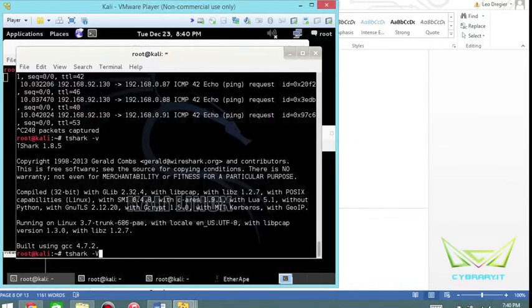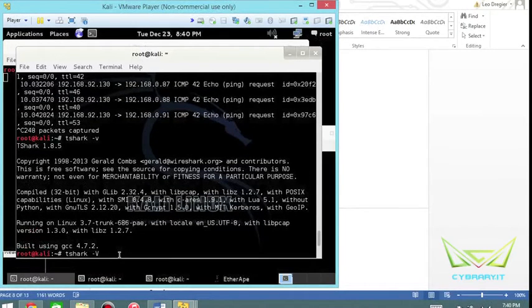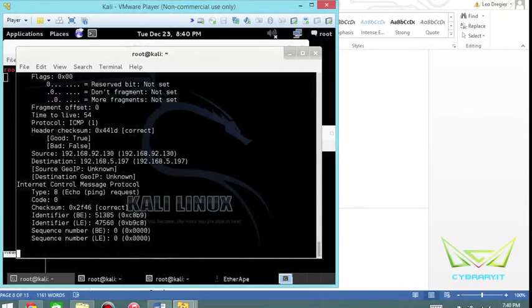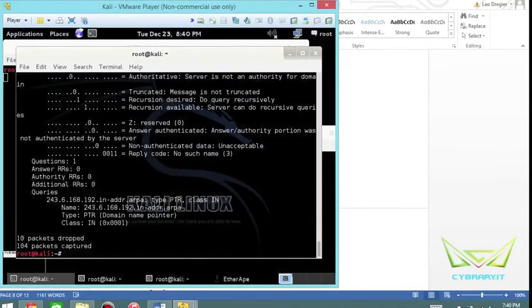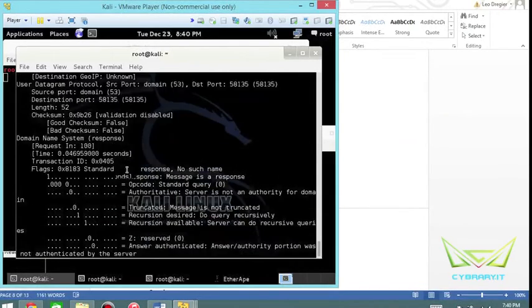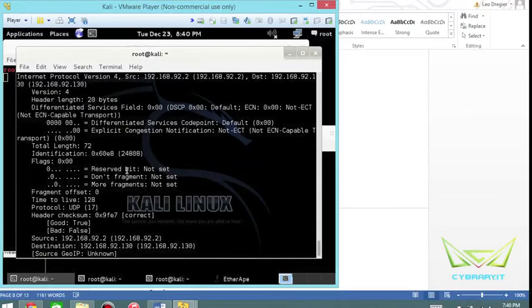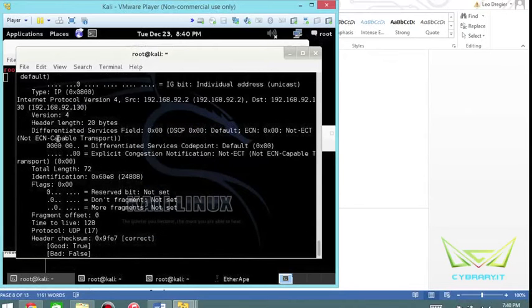I think it's a capital V. Let's just double check this. There it is. Let's stop that right away because it's going to be way too verbose.